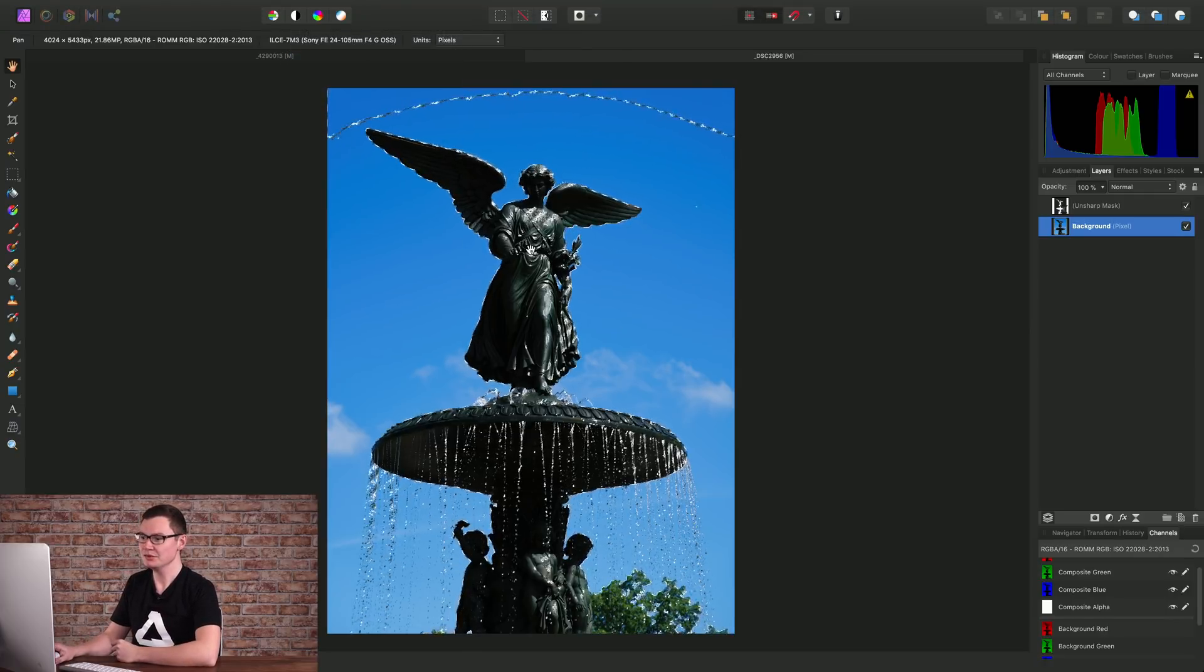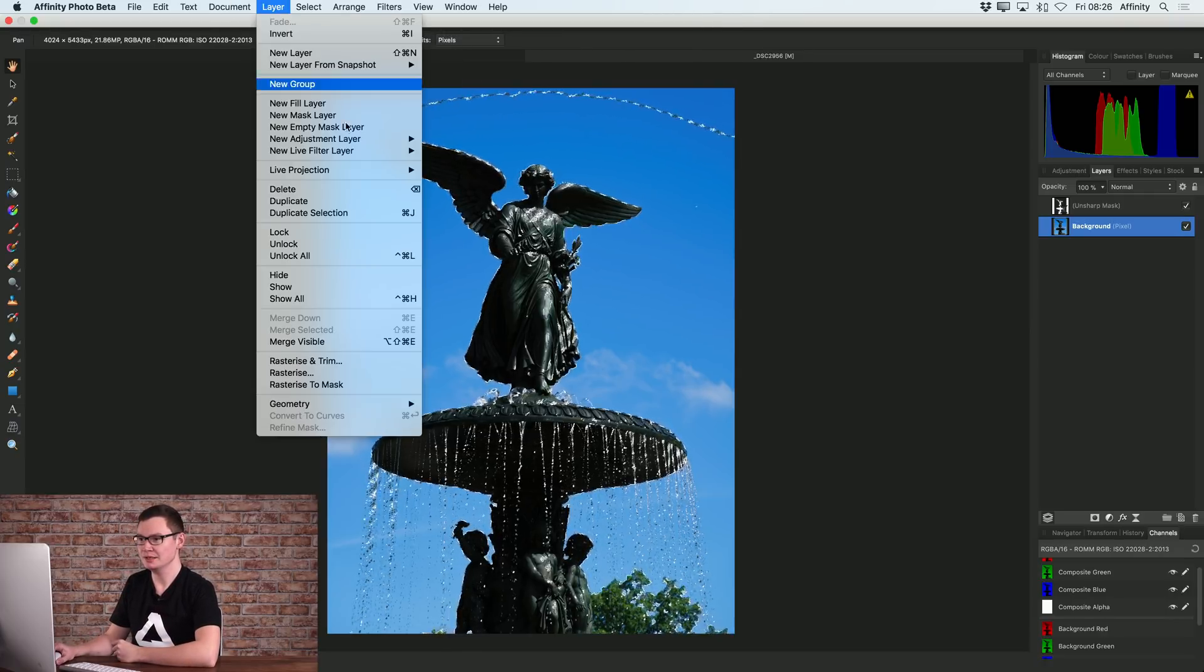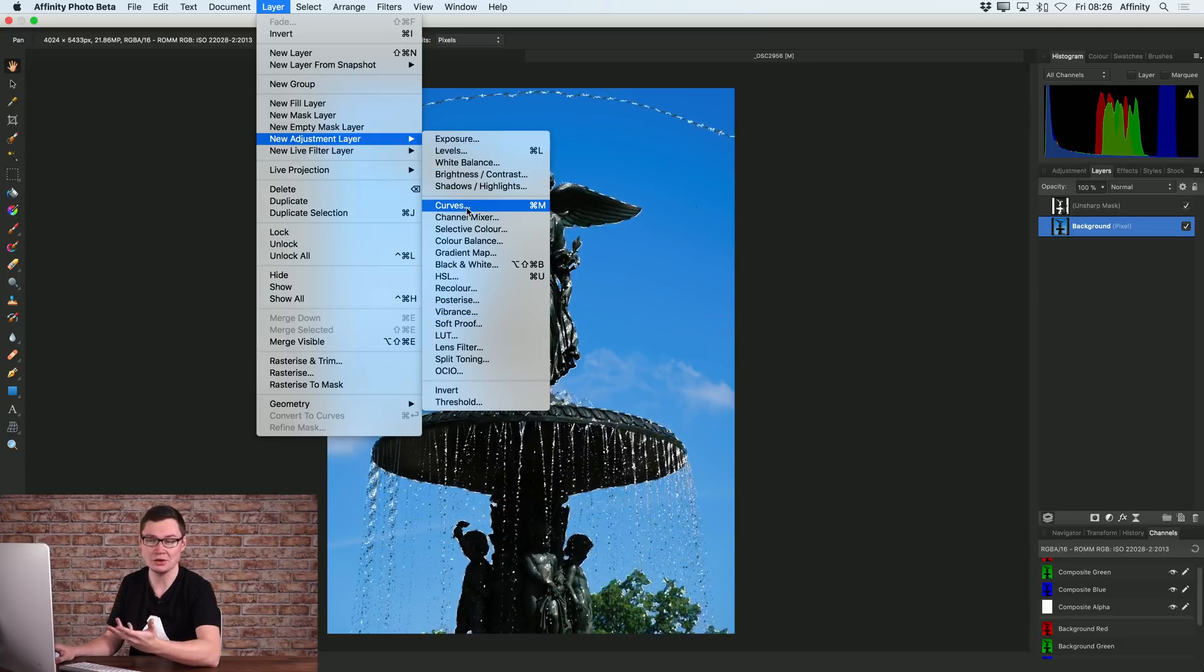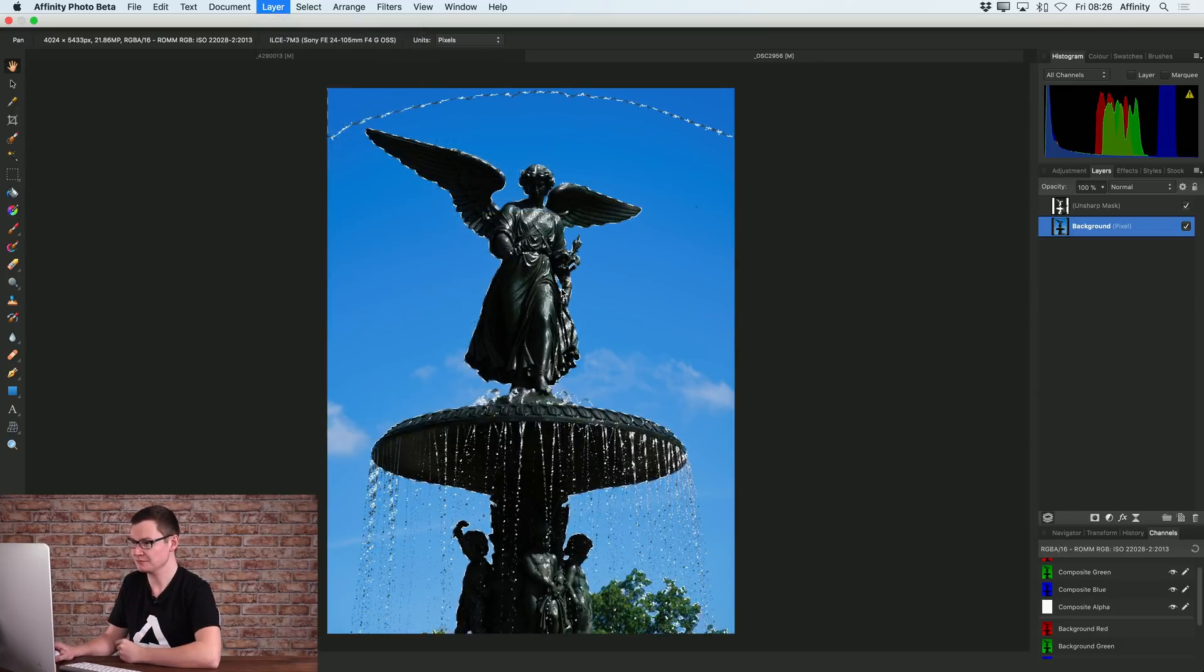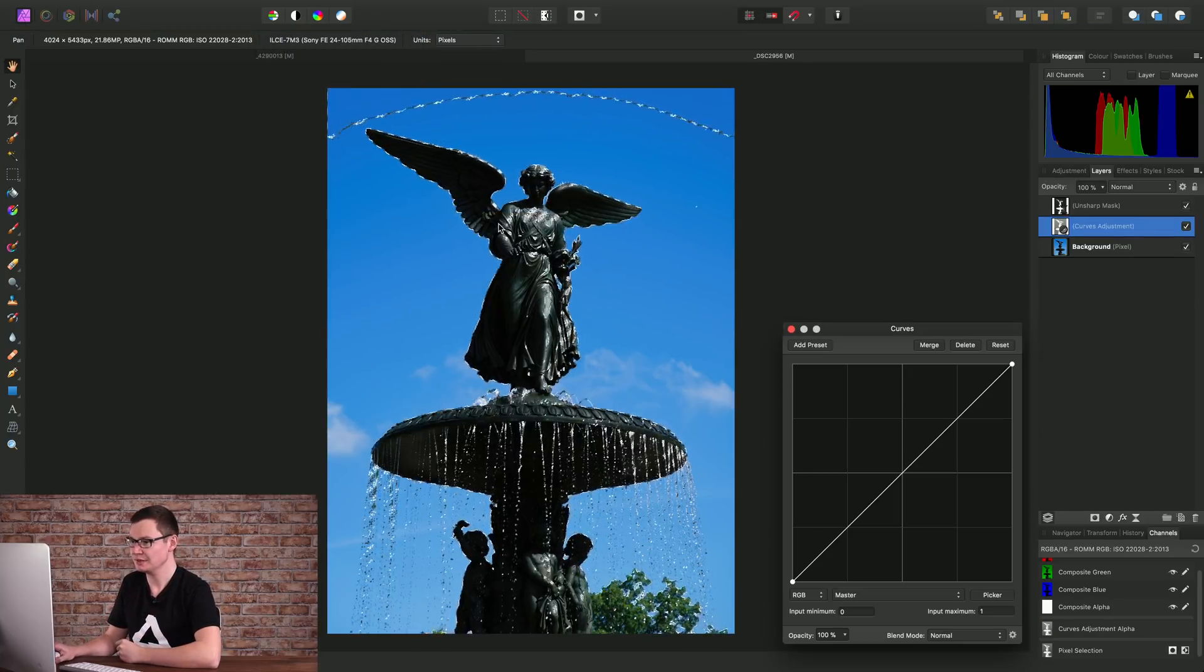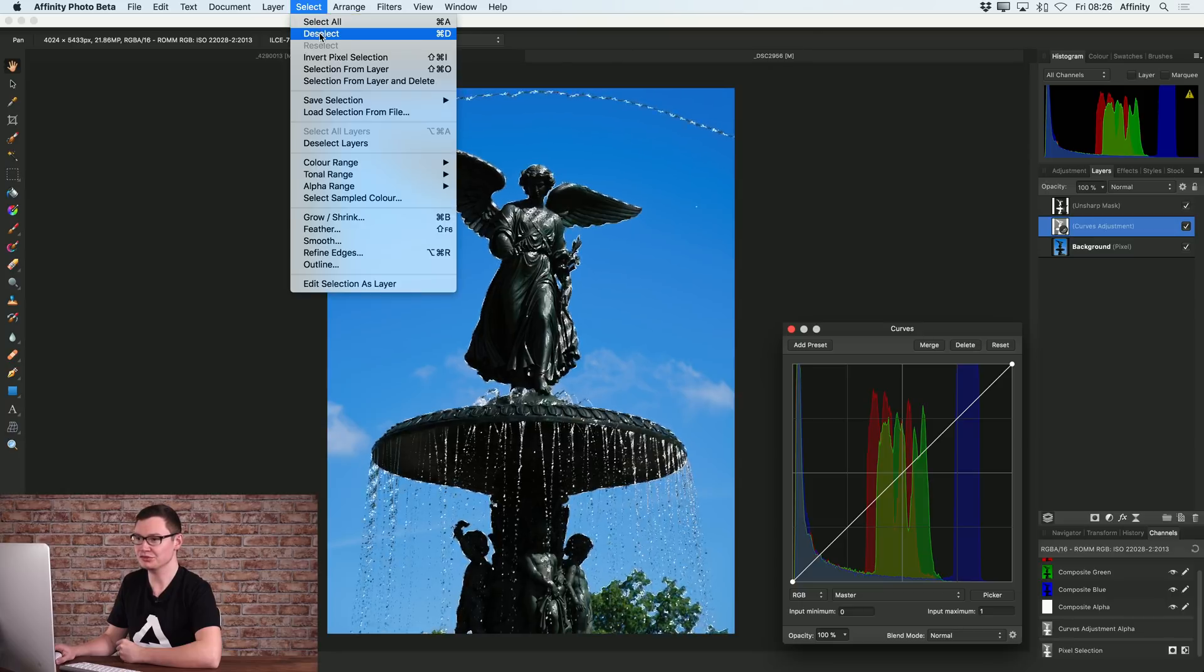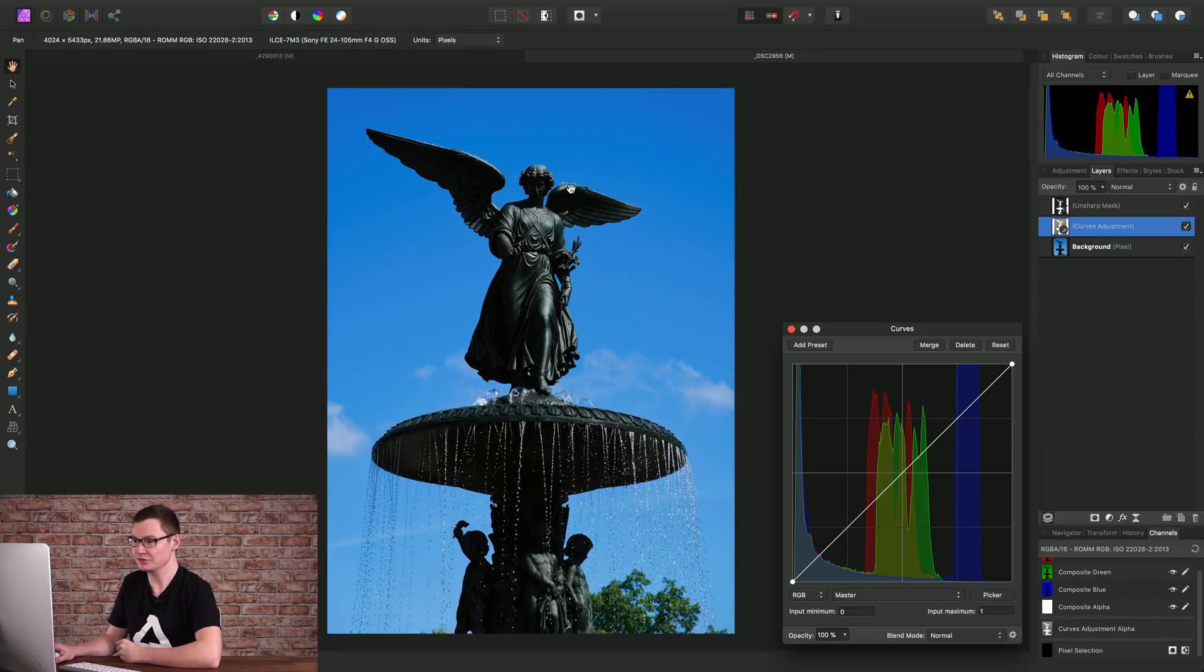So now what we can do is add, for example, a curves adjustment. And once again, we'll just deselect so we can see what we're doing.